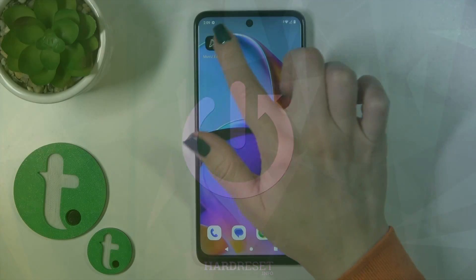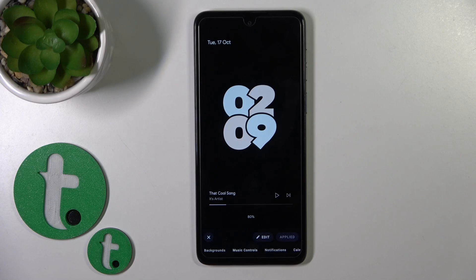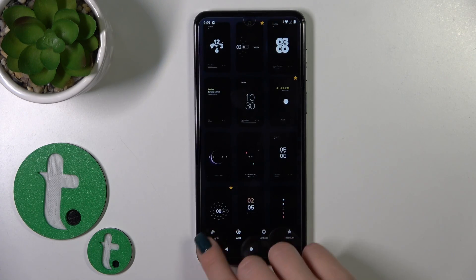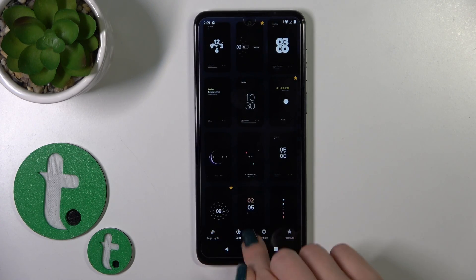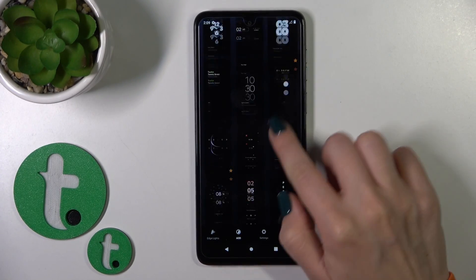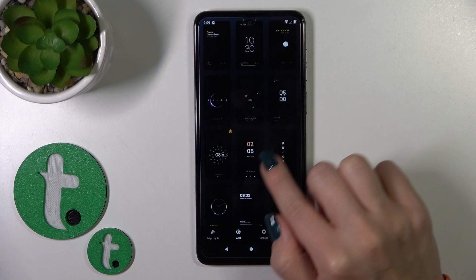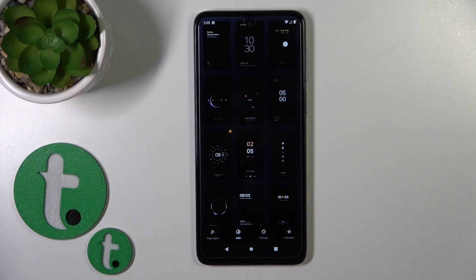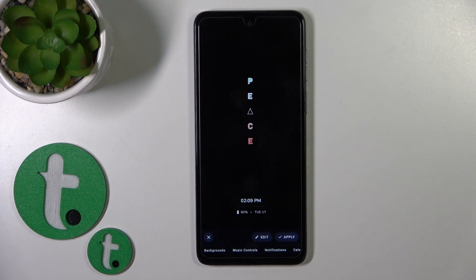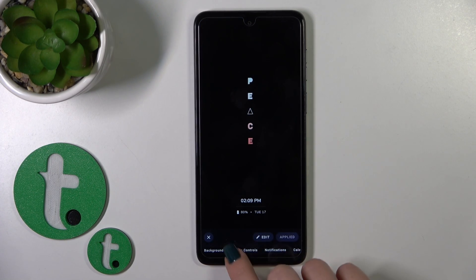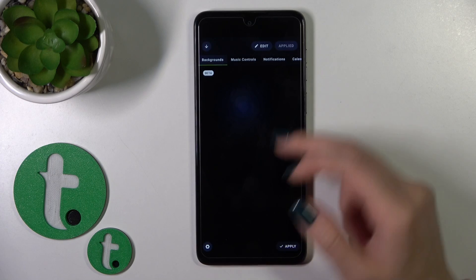First, open the Muviz Edge application, switch edge lights to Always-On Display, and change the template to another one. To do that, tap apply on the right down corner.